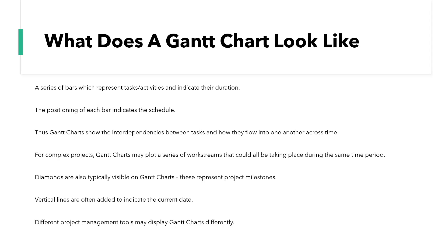So what does it look like? I'm going to give you a couple of pointers and then show you an example on screen. Gantt charts are essentially a series of bars which represent tasks and activities and indicate their duration. The positioning of each bar indicates the schedule. Thus Gantt charts show the interdependencies between tasks and how they flow into one another across time. For complex projects, Gantt charts may plot a series of work streams taking place during the same time period. Diamonds are also typically visible on Gantt charts and represent project milestones, and vertical lines are often added to indicate the current date.